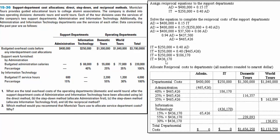Once we know the admin amount, we plug it in and solve for IT. The administrative cost works out to $465,426 and IT to $436,170. We enter these as negatives because we need to work down to zero. Then we apply the known percentages: 40%, 25%, and 35% go to IT, domestic, and world respectively for admin; and 15%, 55%, and 30% for IT. When done, no cost remains in admin or IT — the support costs have been fully allocated using the reciprocal method.